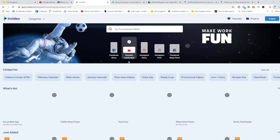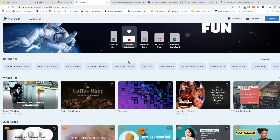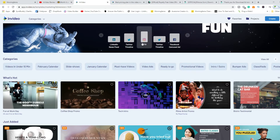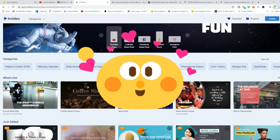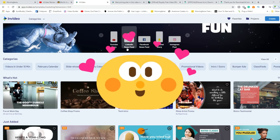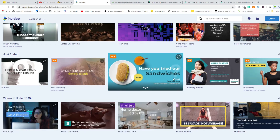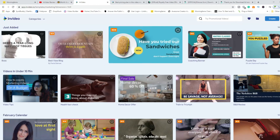We're going to click on the pre-made templates so you can see what's available. You pretty much have everything for all of the social media platforms that are currently hot. You have Facebook Story, YouTube Landscape, Instagram Story, Instagram Post, Facebook Newsfeed, LinkedIn, Twitter, IGTV, Facebook Carousel — and also YouTube Story, LinkedIn Newsfeed, Snapchat Story, and Instagram Posts. Everything is here for you.